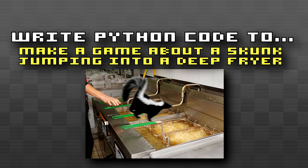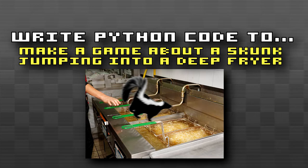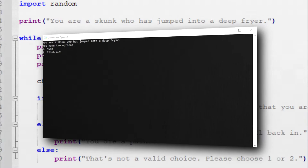This prompt was given to test how creative the AI could get with making a game. Like, come on, there has never been a game about a skunk jumping in a deep fryer before, so this is probably the first one ever. So upon running the game, it says, you are a skunk who has jumped into a deep fryer. You have two options, one, swim, or two, climb out. Let's choose one for this playthrough.